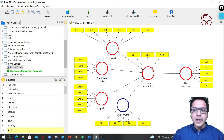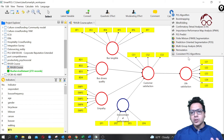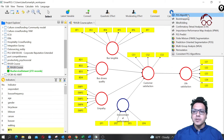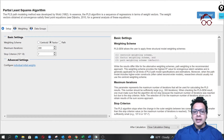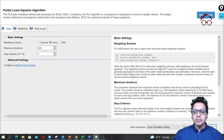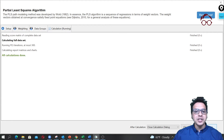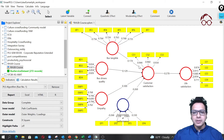Now let's click on 'Calculate' — I'm going with the PLS Algorithm, though you can also use PLS Consistent. We are doing a measurement model, so we select 'Factors' and the rest of the settings should be fine. I'll start the calculation.